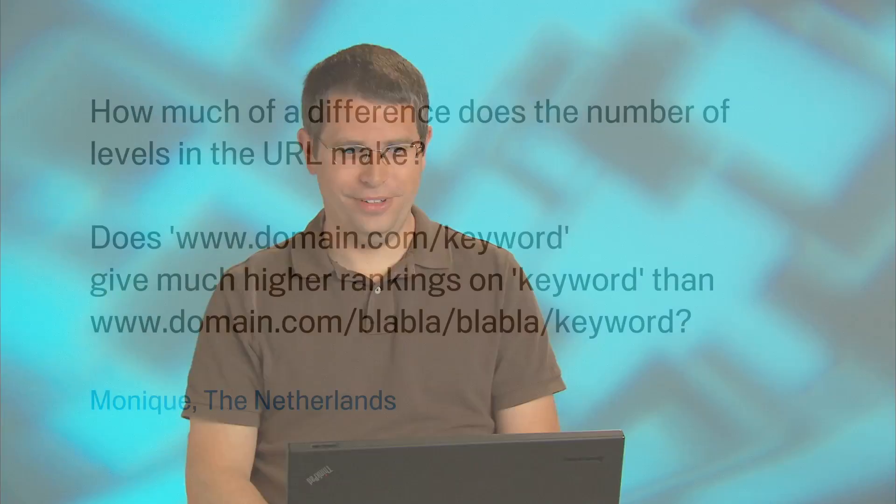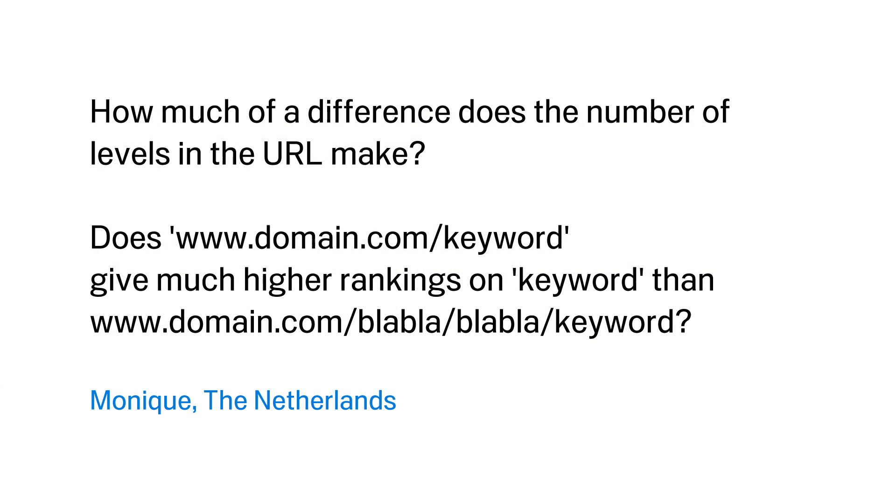Today's question comes from Monique in the Netherlands. Monique wants to know, how much of a difference does the number of levels in the URL make? Does www.domain.com/keyword give much higher rankings on keyword than www.domain.com/blah-blah/blah-blah/keyword?